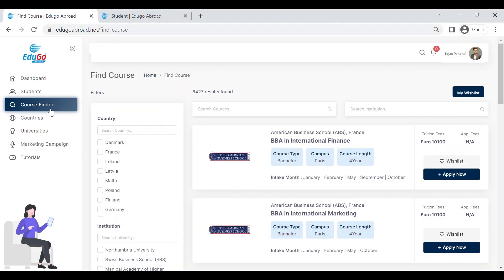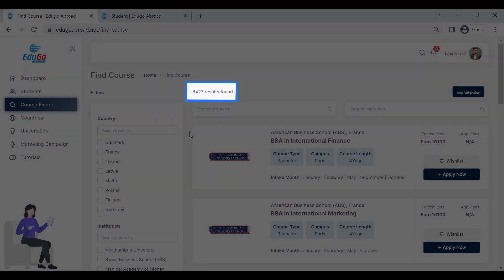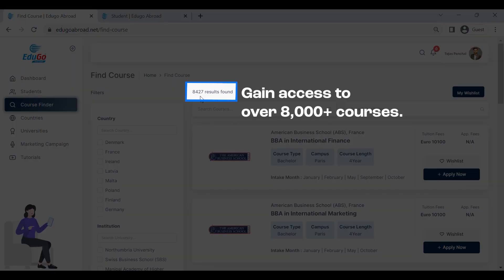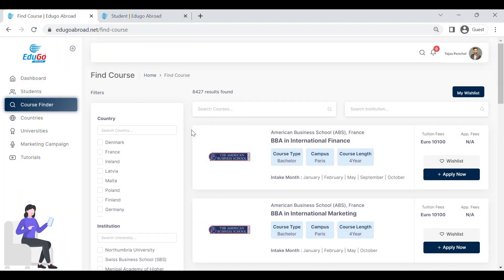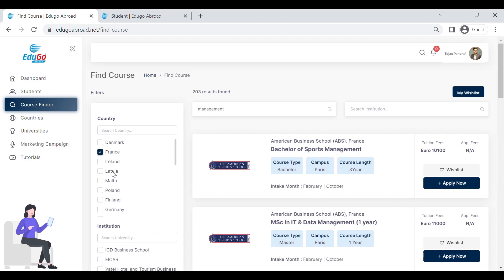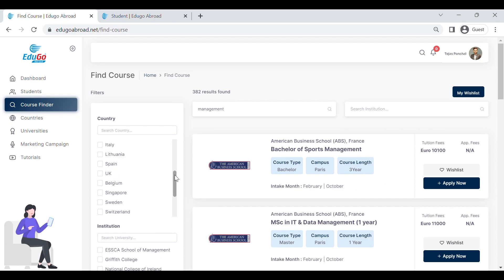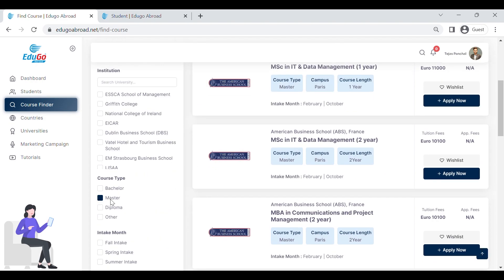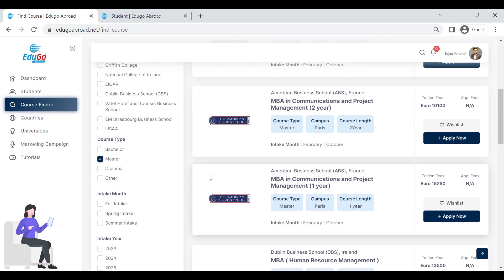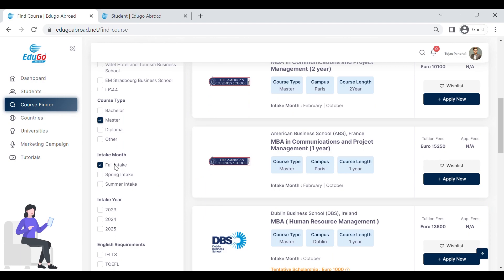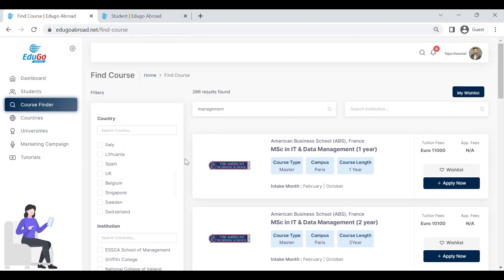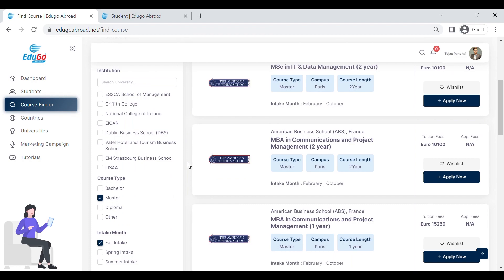Next, we can have a look at one of the best and most unique features: the course finder for European countries. Here you can find around 8,000 courses for European countries. For example, let's say we are looking for management options in multiple countries like France and Ireland, for master's courses, with a filter for fall intake — the upcoming intake in European countries.